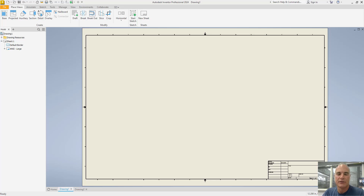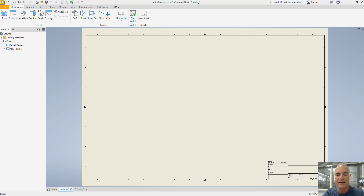If you've been using Autodesk Inventor for any time at all, then you've seen this border and title strip — it's the standard one that comes with Autodesk Inventor. It works, but if you use it, your work will look like everybody else who hasn't taken the time to customize a border and title strip. In this video, I'll show you how to update your drawings with a custom border and title strip that matches your company's standards.